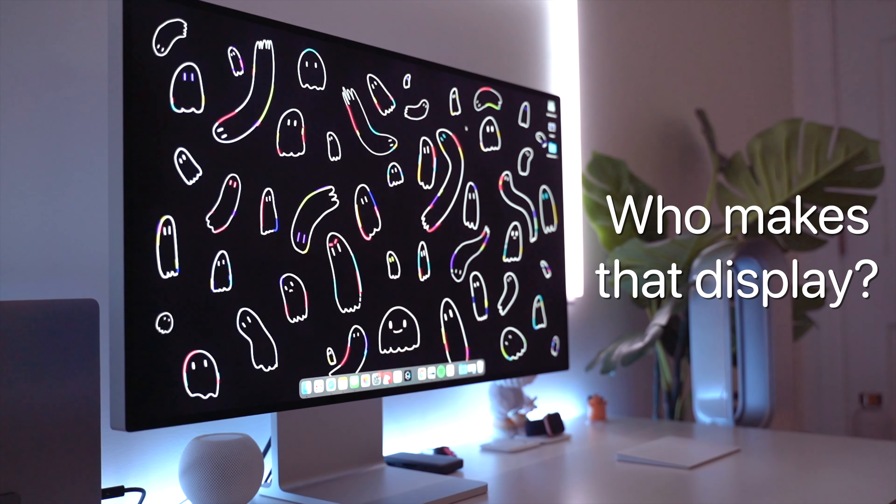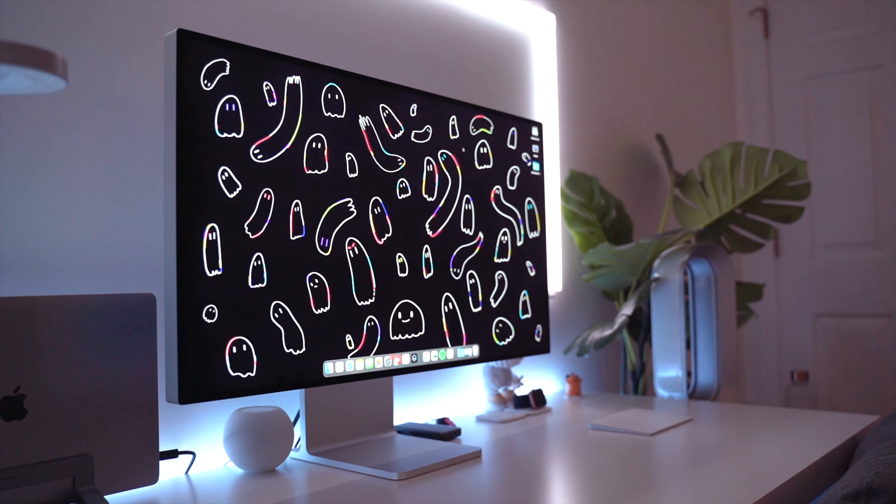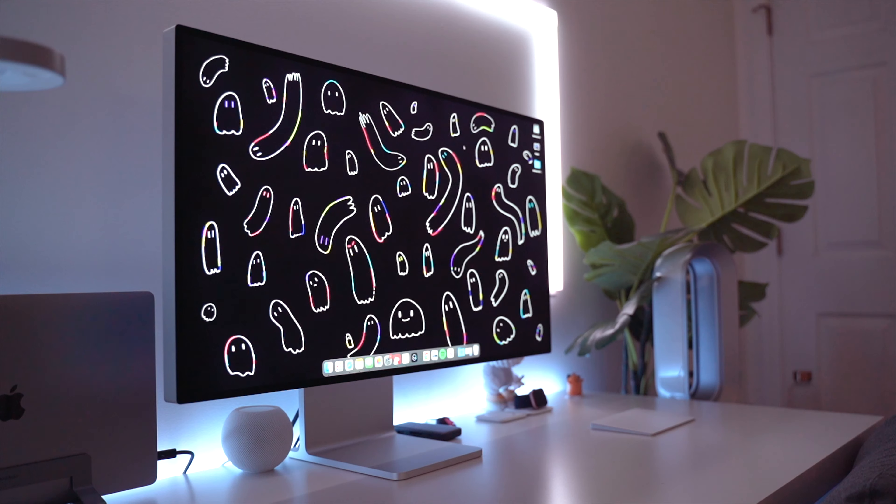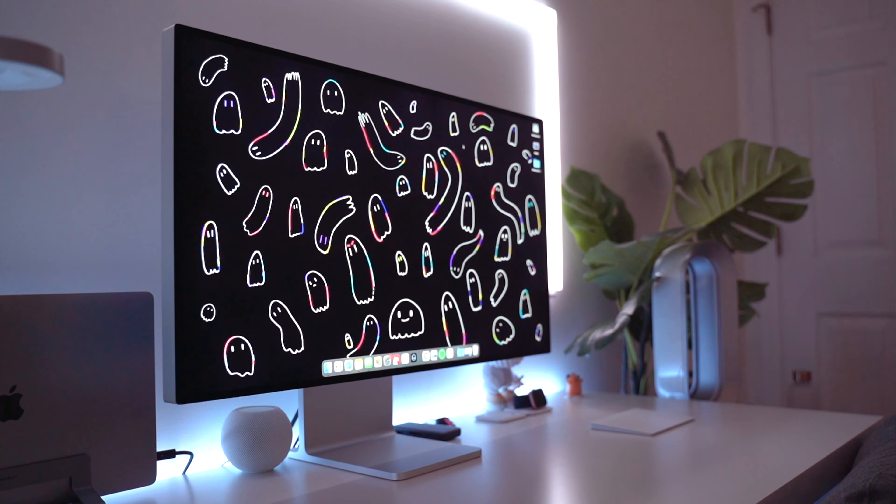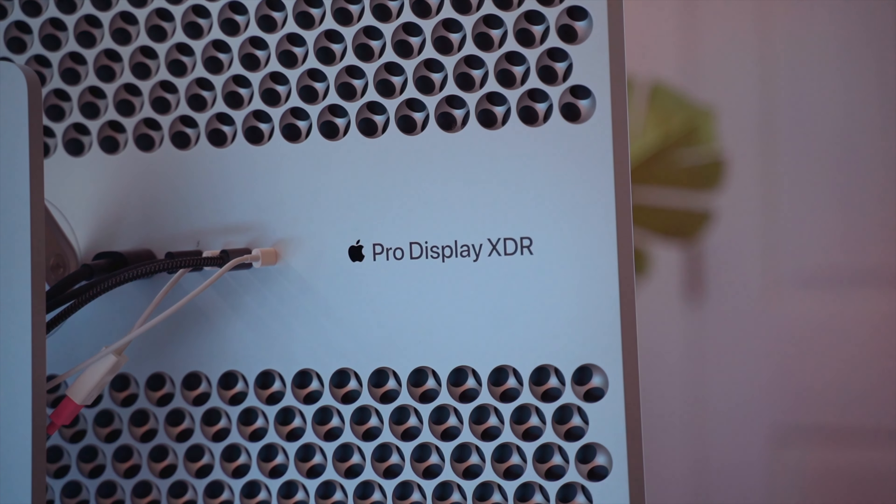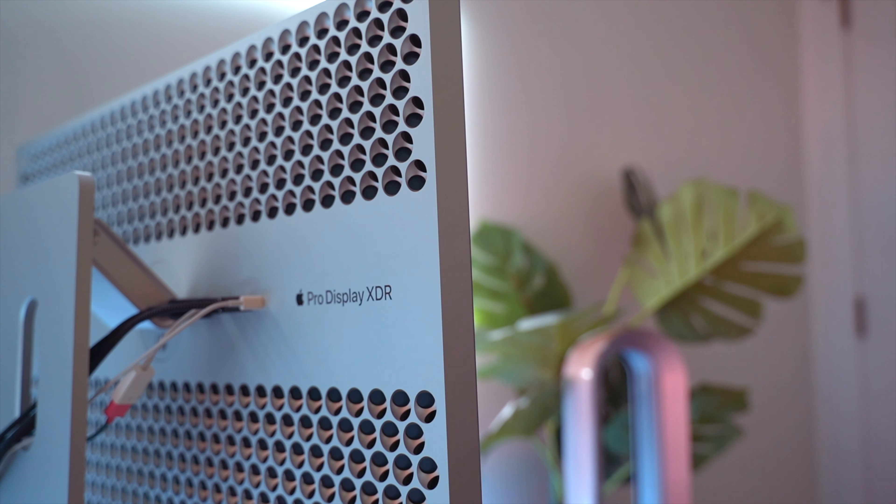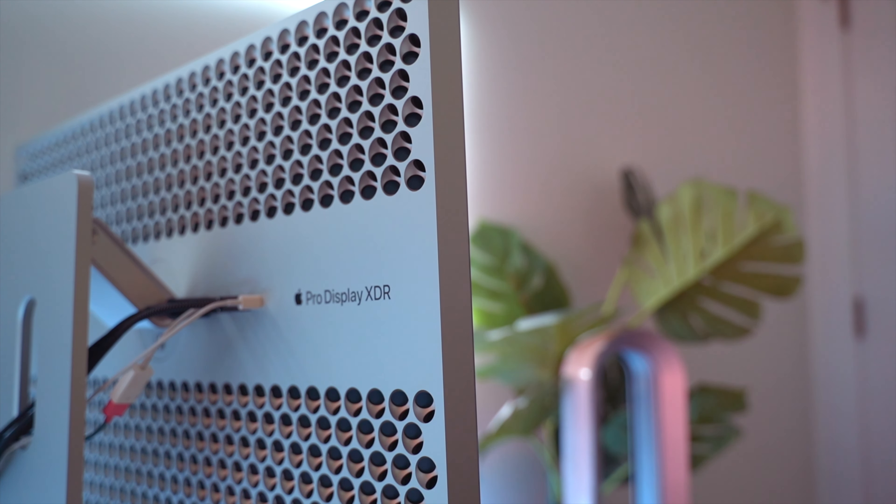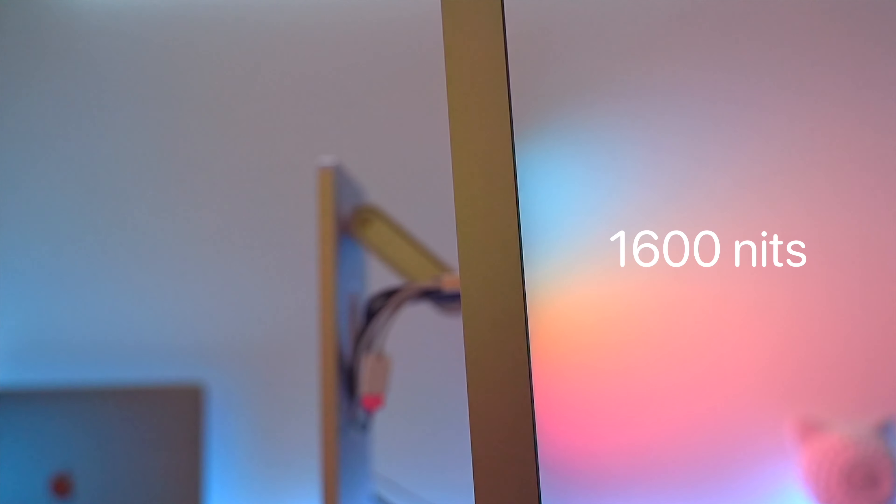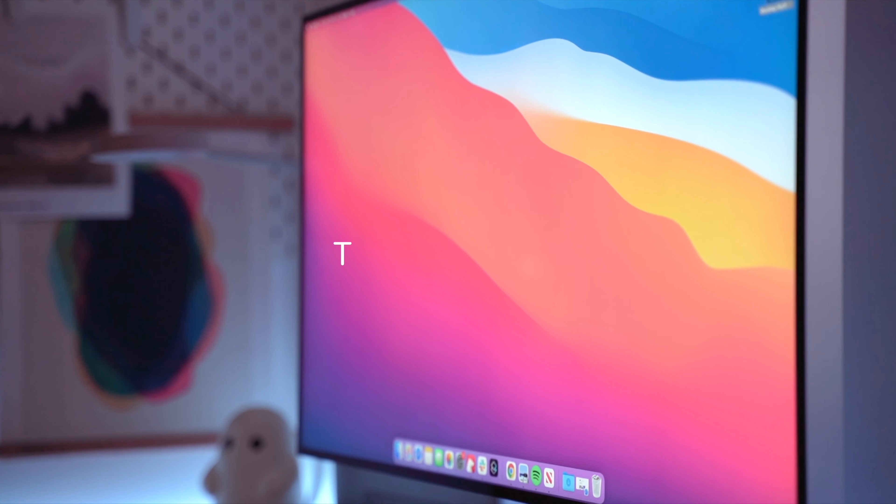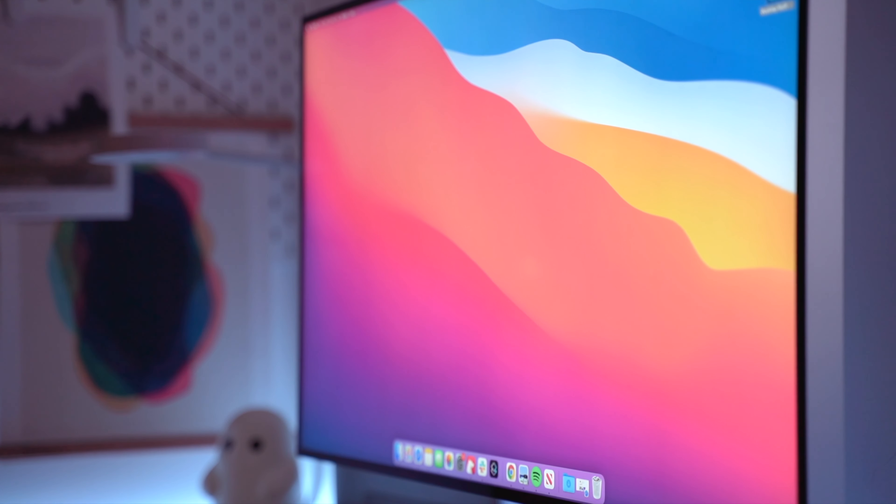So let's start there. This is the Apple Pro Display XDR. It's a 32-inch 6K LED display with a 1 to 1 million contrast ratio and up to 1600 nits of brightness. That's pretty bright.